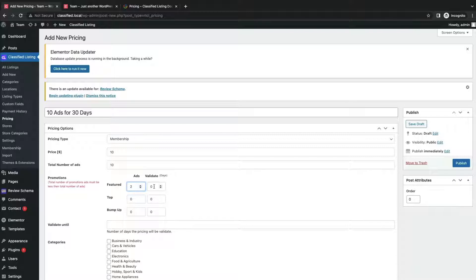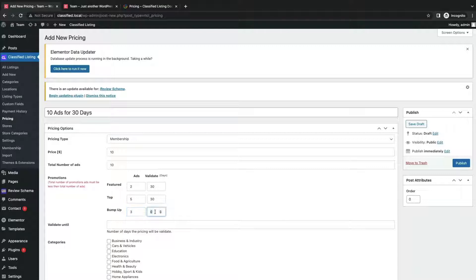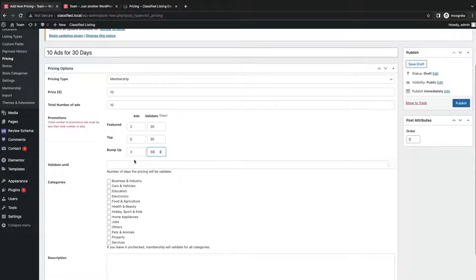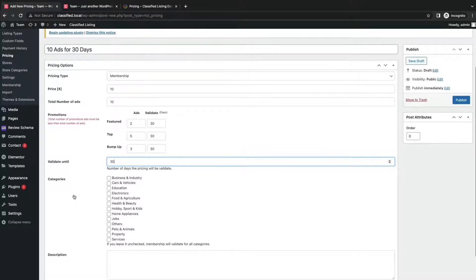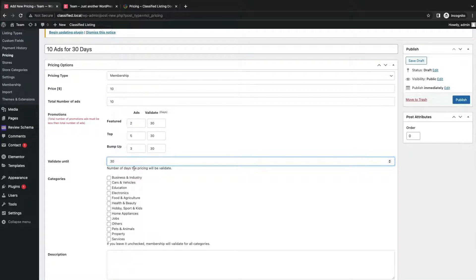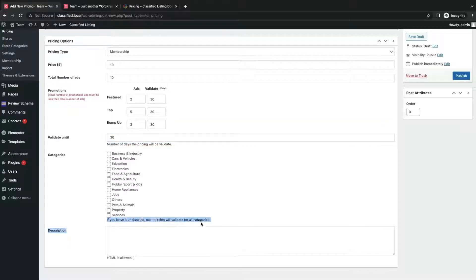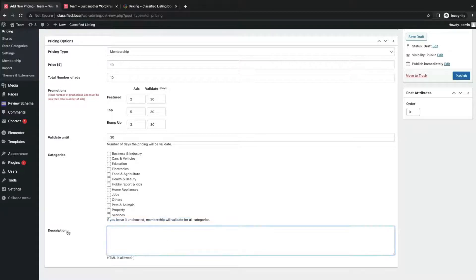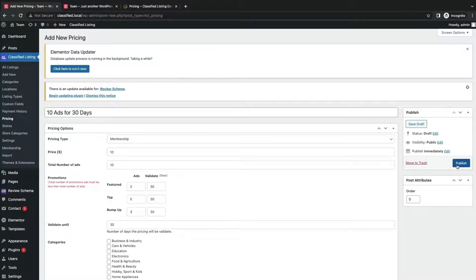For example, I want to feature two ads for 30 days validity, five ads in top position for 30 days validity, and three ads in bump up for 30 days. Set your validity number and choose the category of the ads. But if you did not select any of them, the membership will validate to all categories. Add a description of your pricing. Then click Publish.